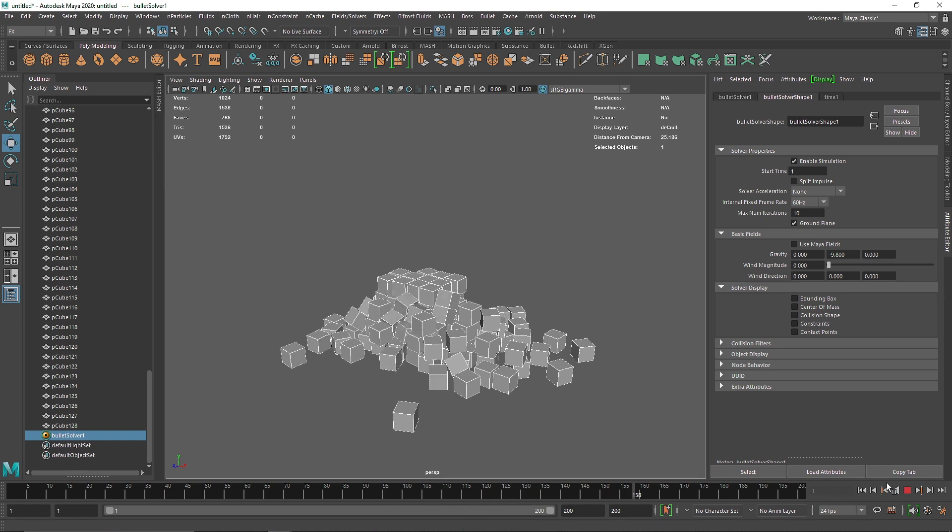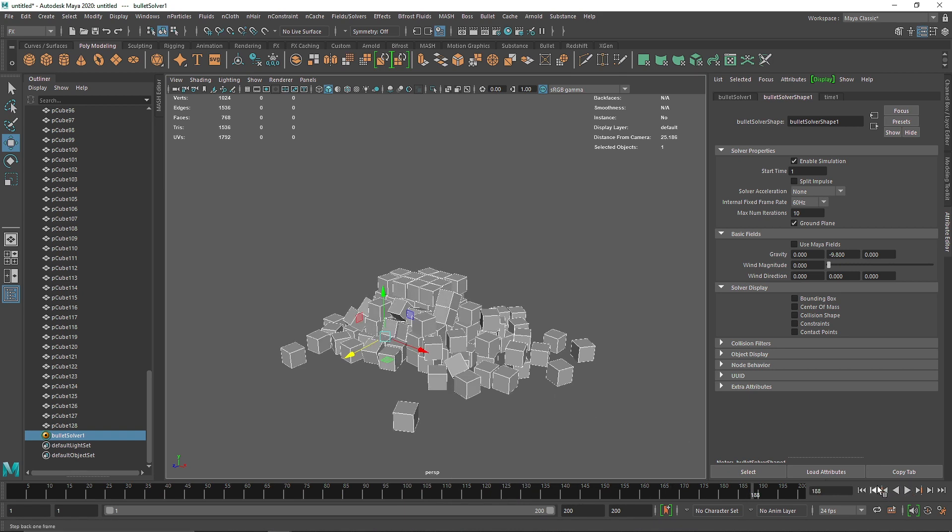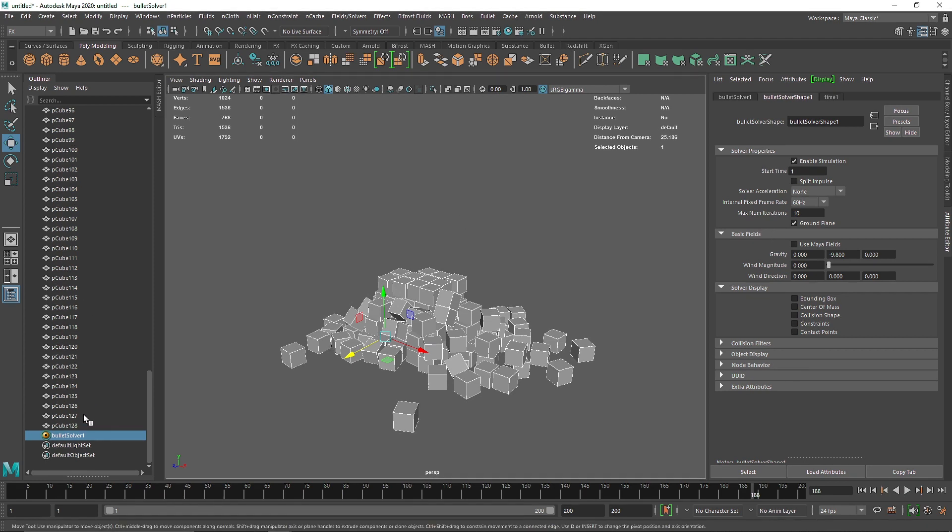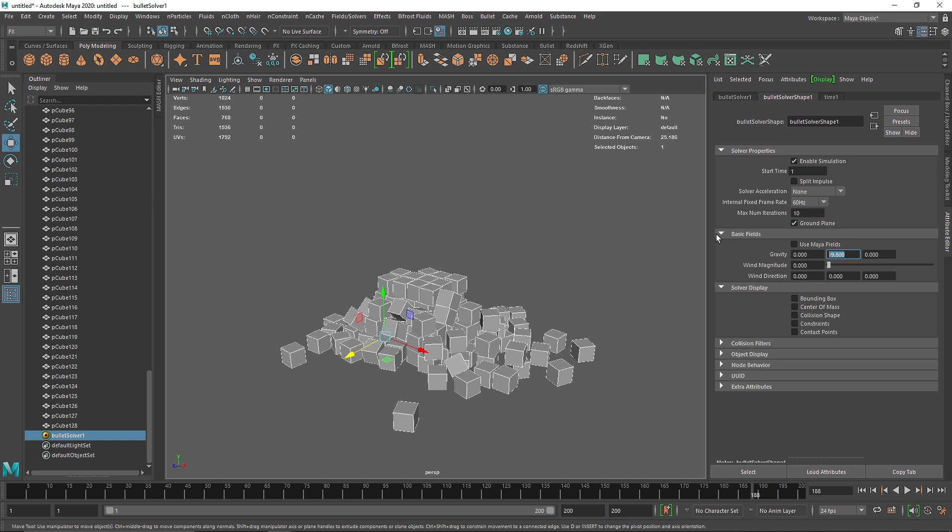This means Bullet has its own gravity. Similarly, like we have Nucleus in nCloth and rigid body dynamics, Bullet has its own solver which is allowing us to make these cubes fall down using gravity. What if I want to use Maya fields with Bullet? I can do that.